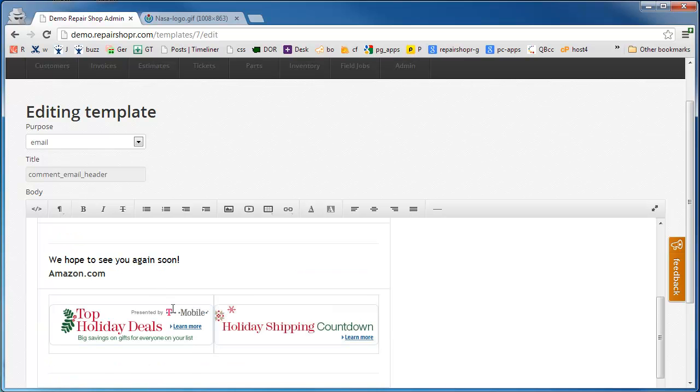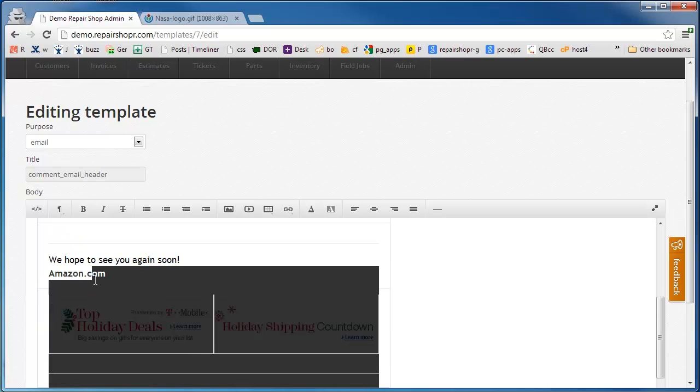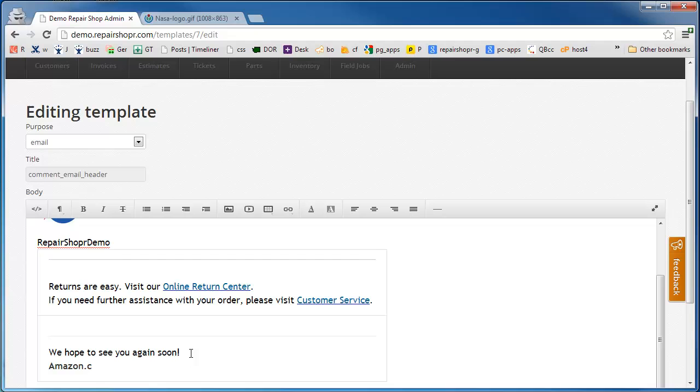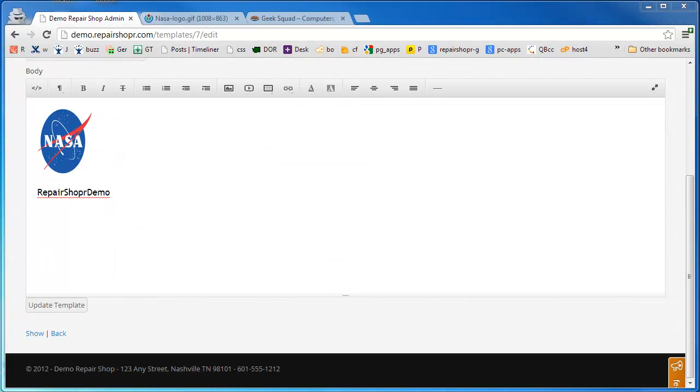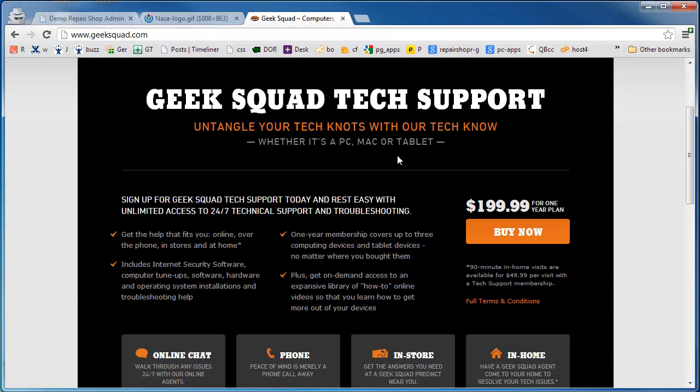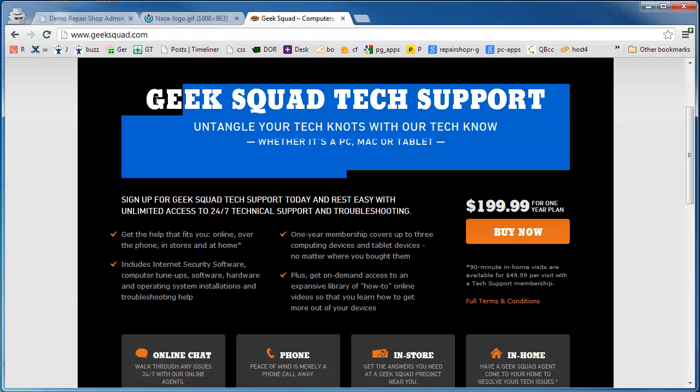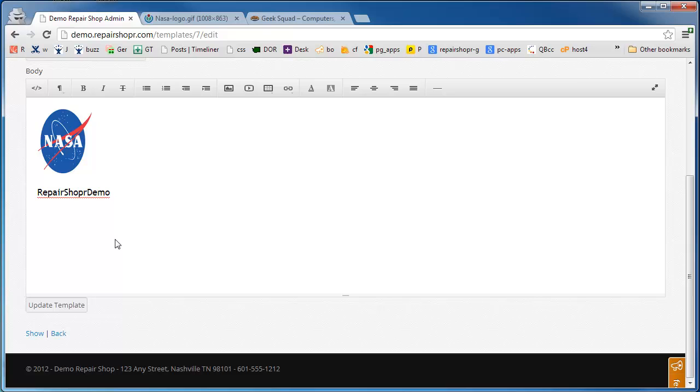Okay, then if you want to drop in something maybe from your website, I'll just run over to our website and copy some content right into the template.